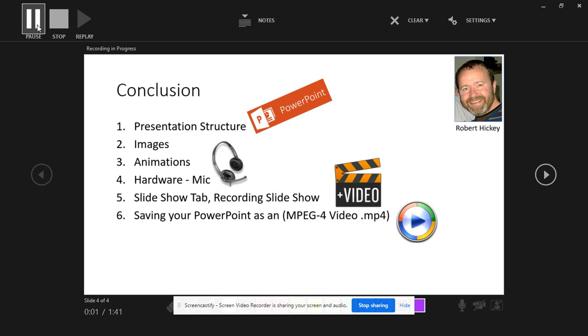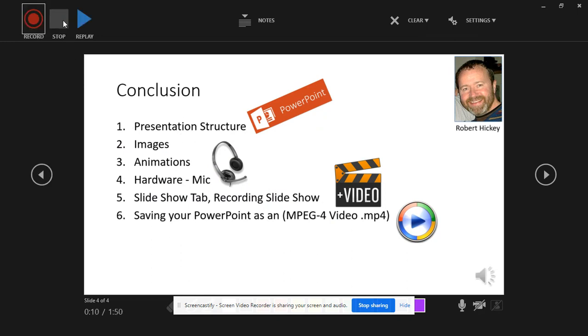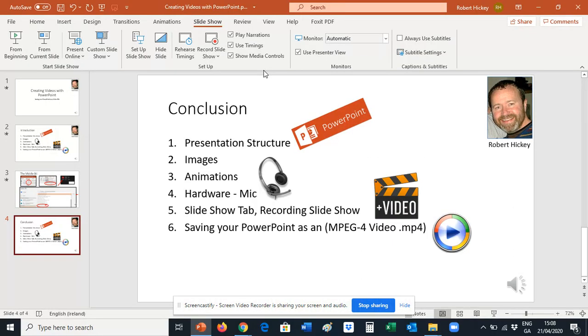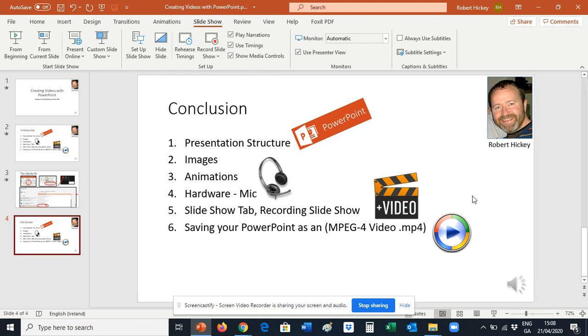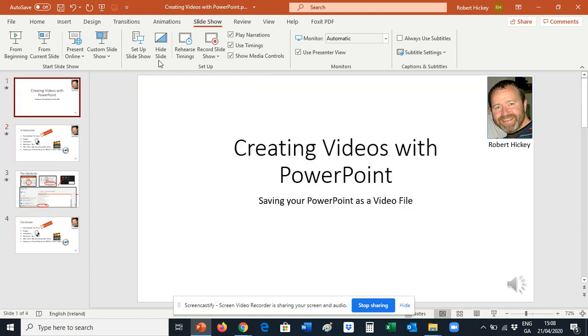So in conclusion we have our conclusion slide there showing exactly what it is we spoke about. I press Stop, I hit Escape to escape, and we can see in the bottom of each slide we have the narration recorded there. So all I do then is I go into the File tab, going to Save As.